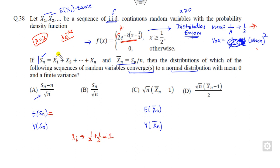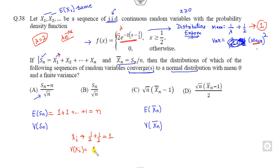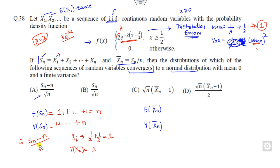Once the mean of each xᵢ is 1, the mean of Sn is 1 + 1 + ... = n. The variance of each xᵢ is also 1, so the variance of Sn is 1 + 1 + ... = n. Therefore (Sn - mean of Sn) / √(variance of Sn) converges to standard normal. This means this expression converges to N(0,1) with finite variance, so this option is correct.